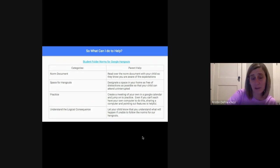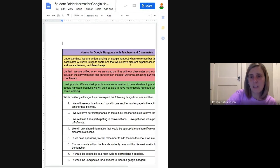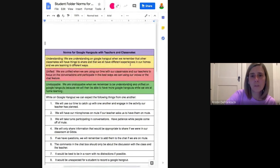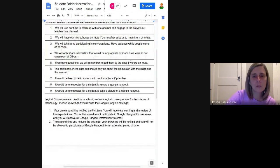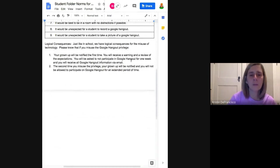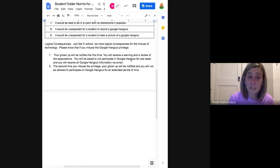You can also understand the logical consequences if you're unable to follow the norms we've established for our Google Hangouts. When we talk about norming, we also talk about what's going to happen if someone needs a reminder, needs to be redirected, or has to lose a privilege. The document your student received has the norms at the top — understanding, unified, and unstoppable — with the nine norms students and teachers agreed upon. The logical consequence at the bottom makes clear that if you're not able to follow the norms, there will be a conversation with your grown-up and a discussion of losing the privilege. I really don't expect that to happen, but it's important to have it in place.